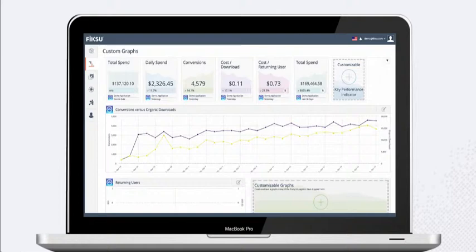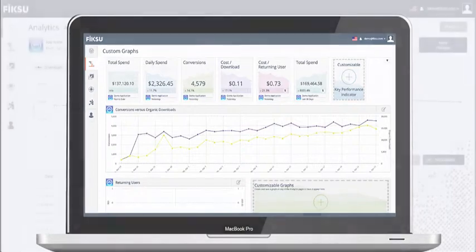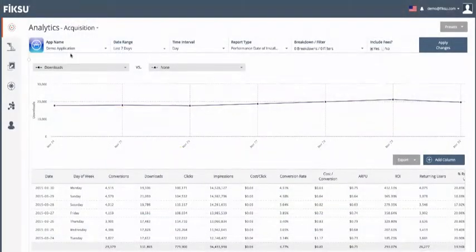Now let's take a look at the campaign analytics offering. Our highly customizable interface allows for campaign creation and the management of user acquisition, re-engagement, social, and mobile web campaigns for tracking and reporting purposes.